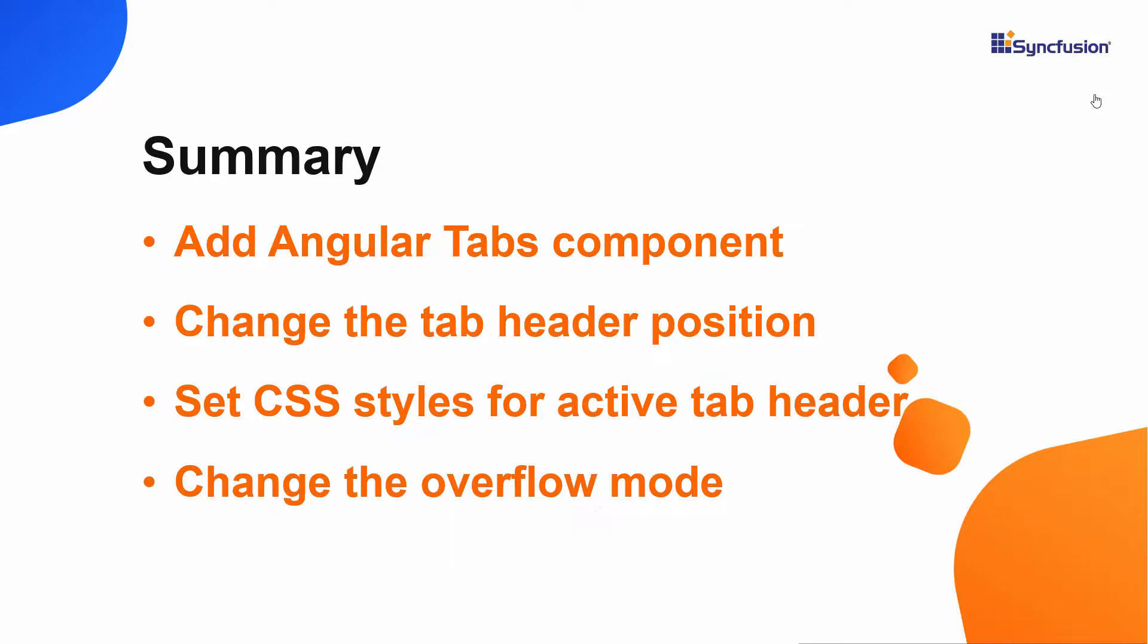If you would like to see the working example, you can download it from the GitHub link shared in the description below. You can also check if you qualify for our community license, giving you a free license key for our entire Angular suite, with the link in the description.